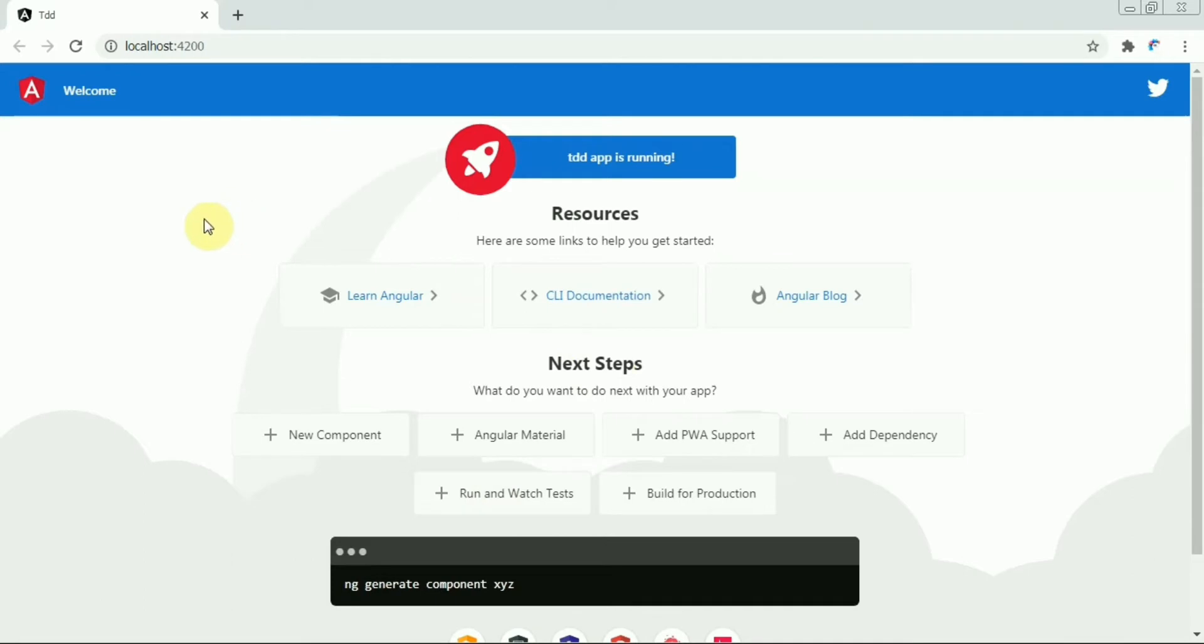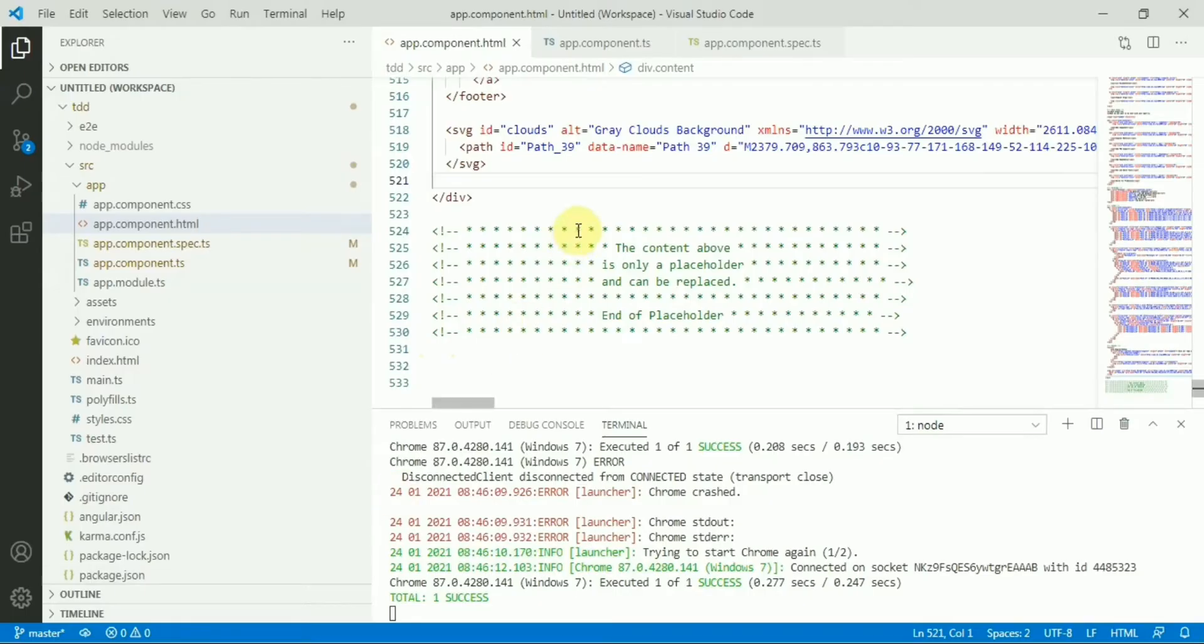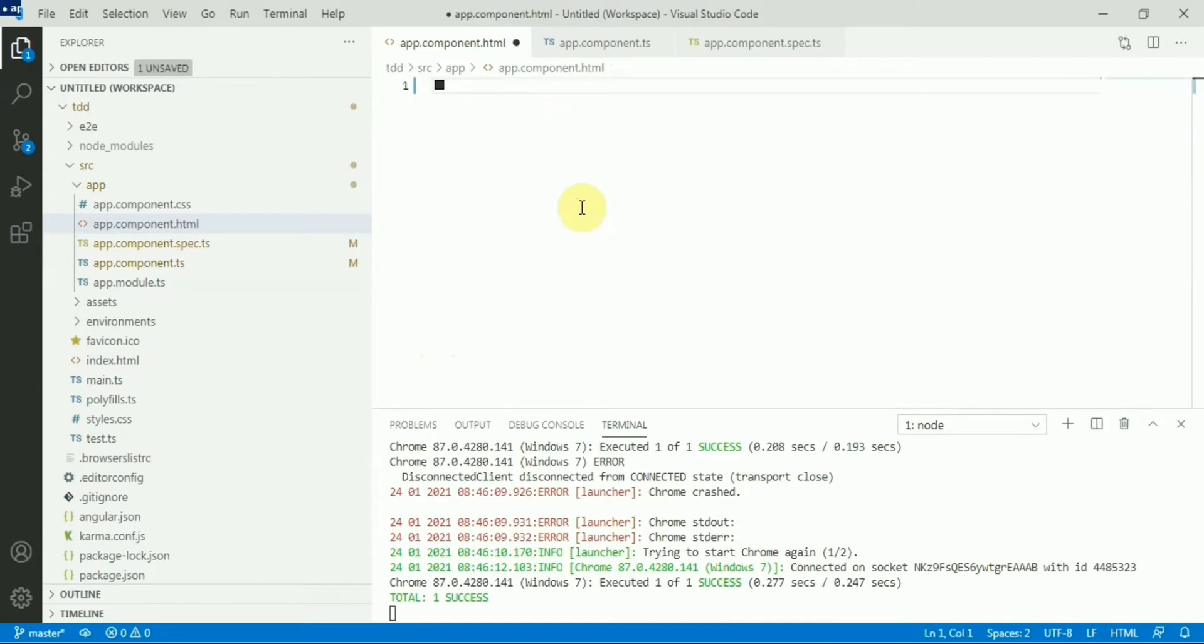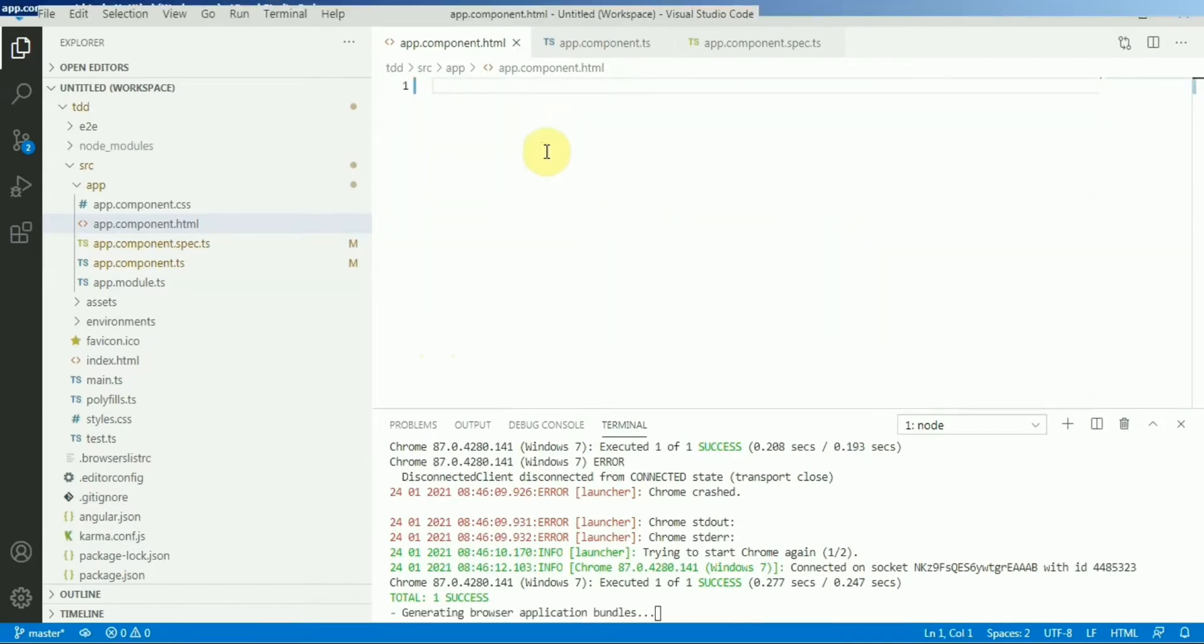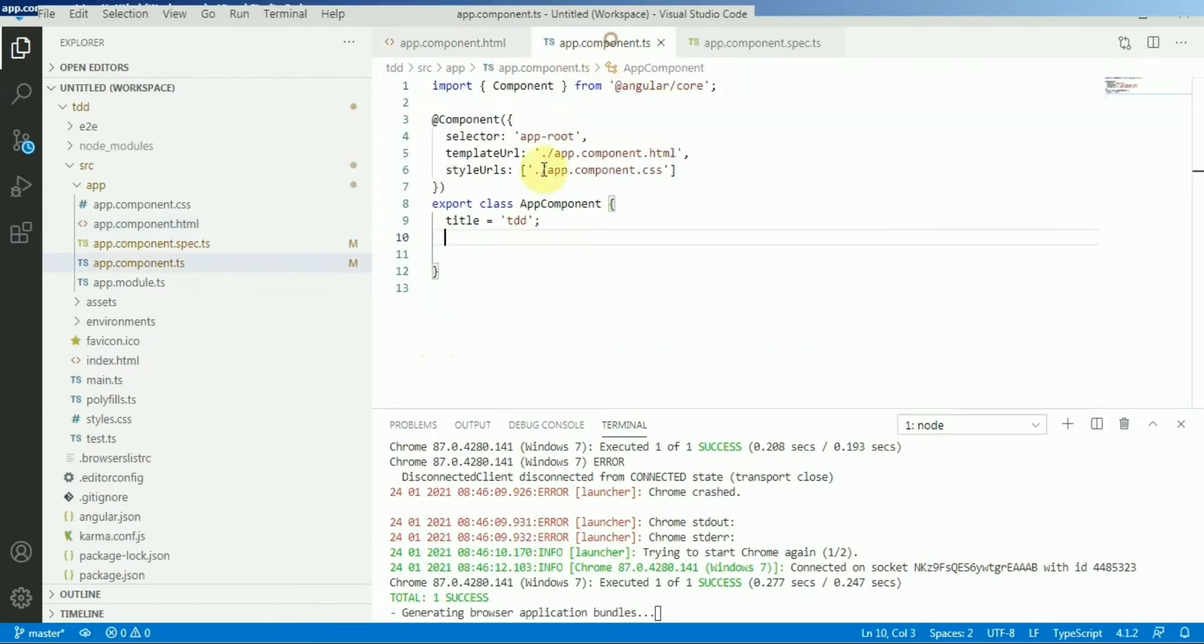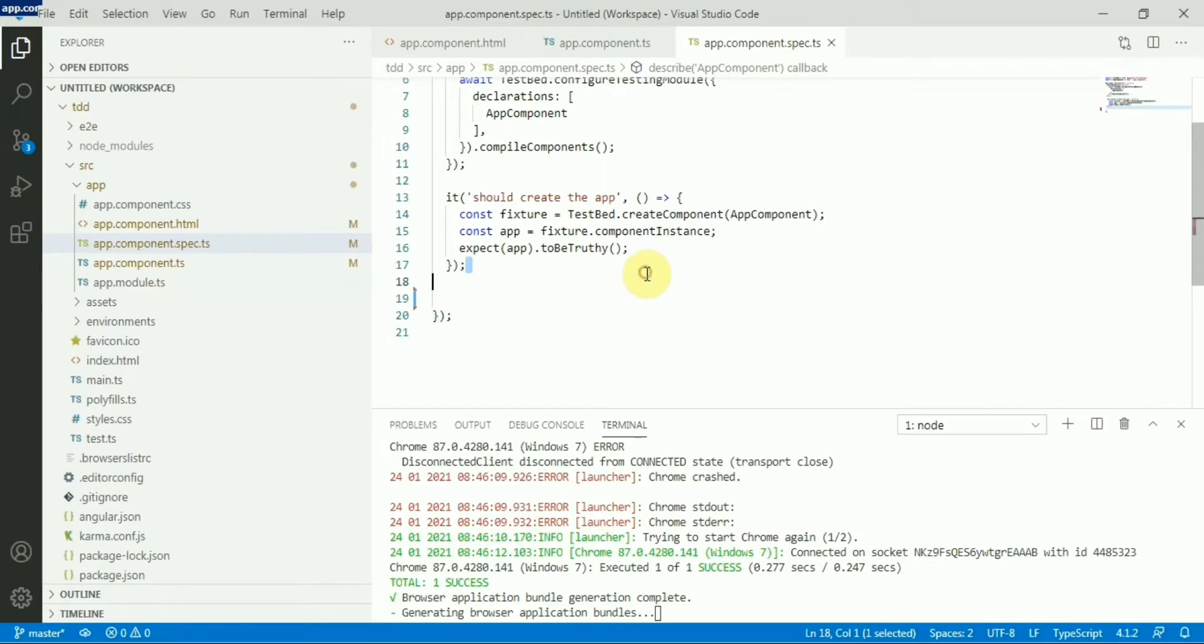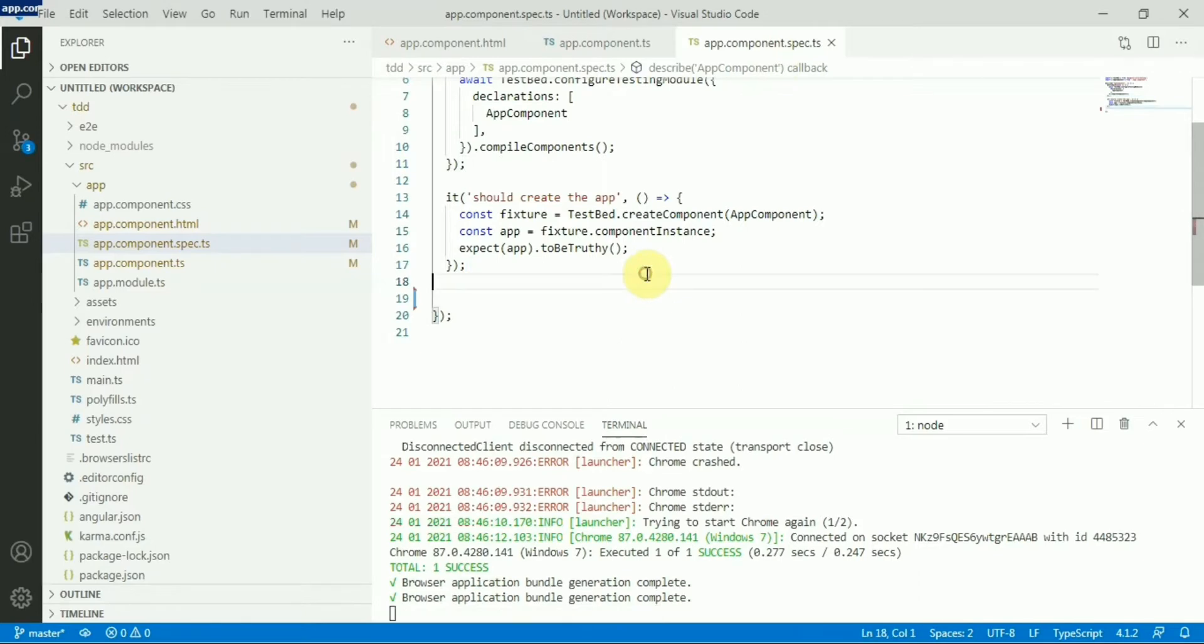This is the basic application I have created. Now I will go to the code base and simply delete all the content from the HTML file. The TS file is blank now. In the TS file there's nothing, only one spec file.